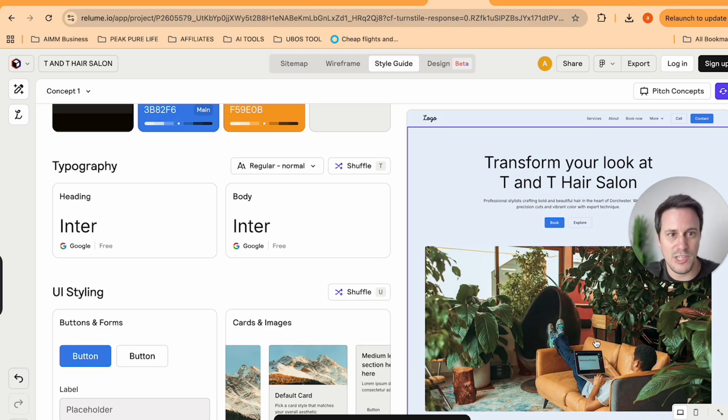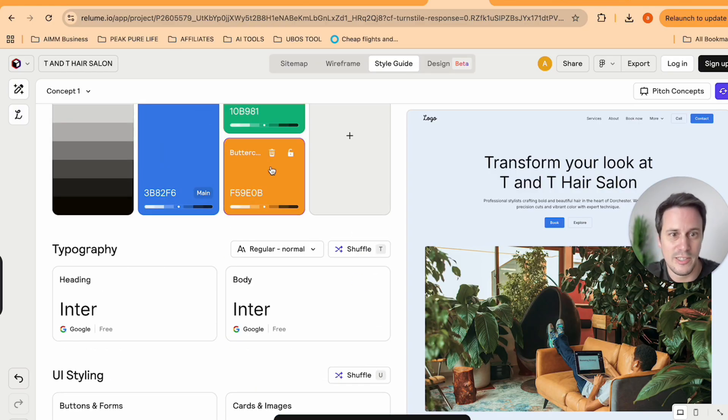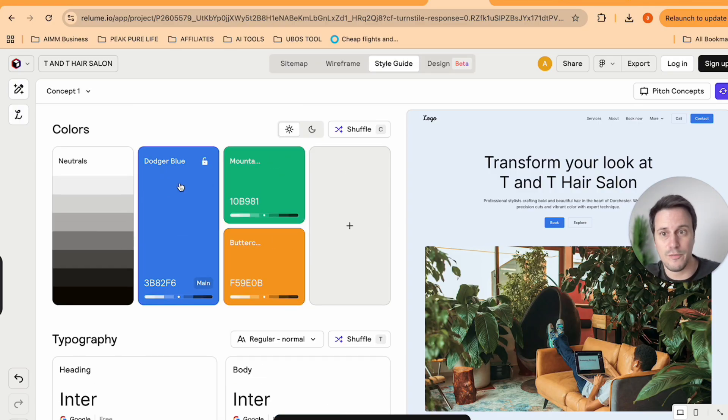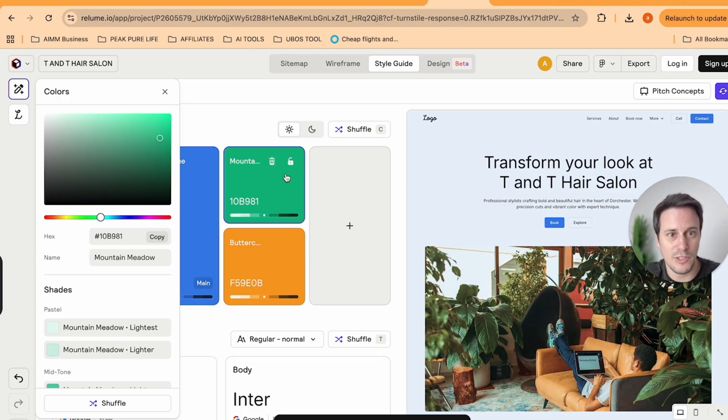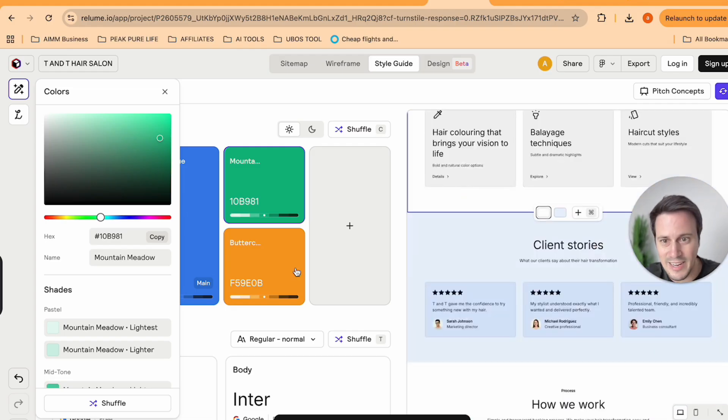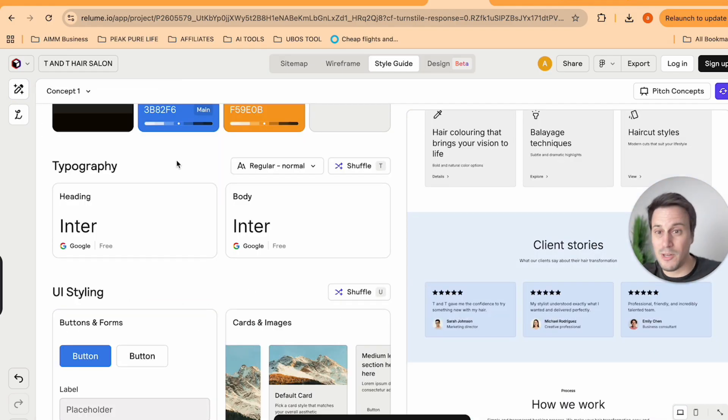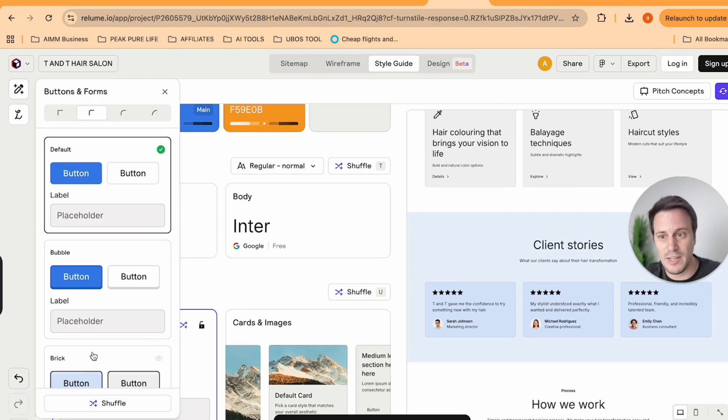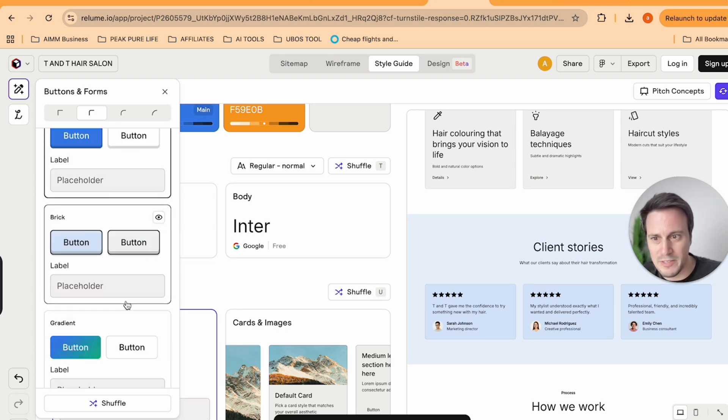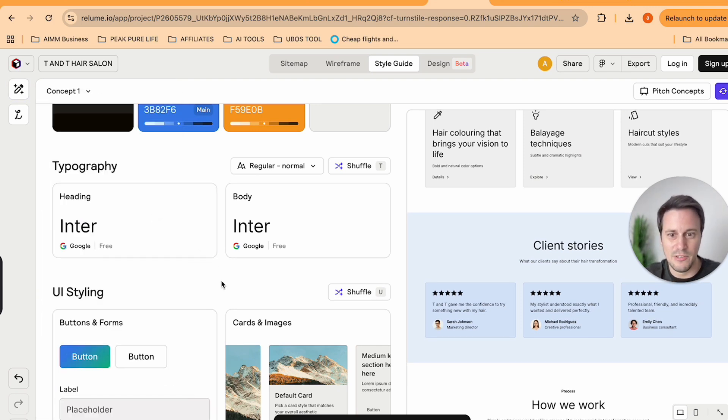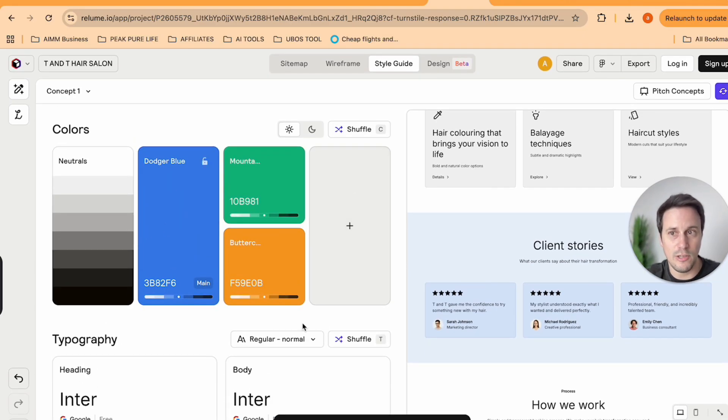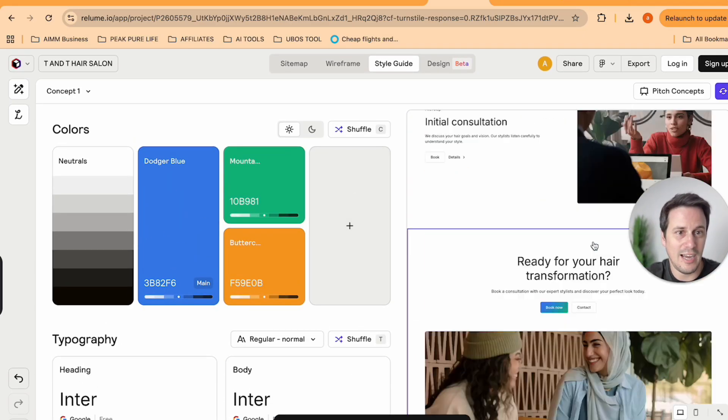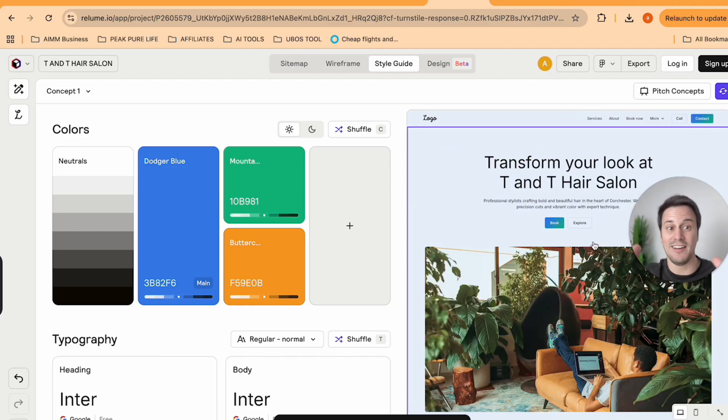Obviously the pictures we would change up, but you could go for different site colors. So if you go for the Dodger blue, you can get like a blue look and feel. You could go for the green and get a different look and feel there. You could change up the typography, you could get different UI stylings.